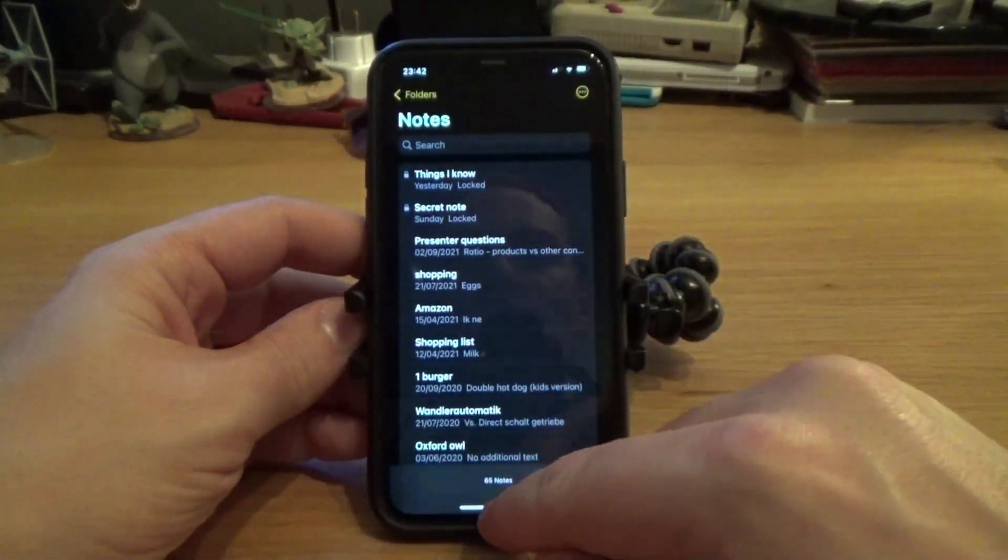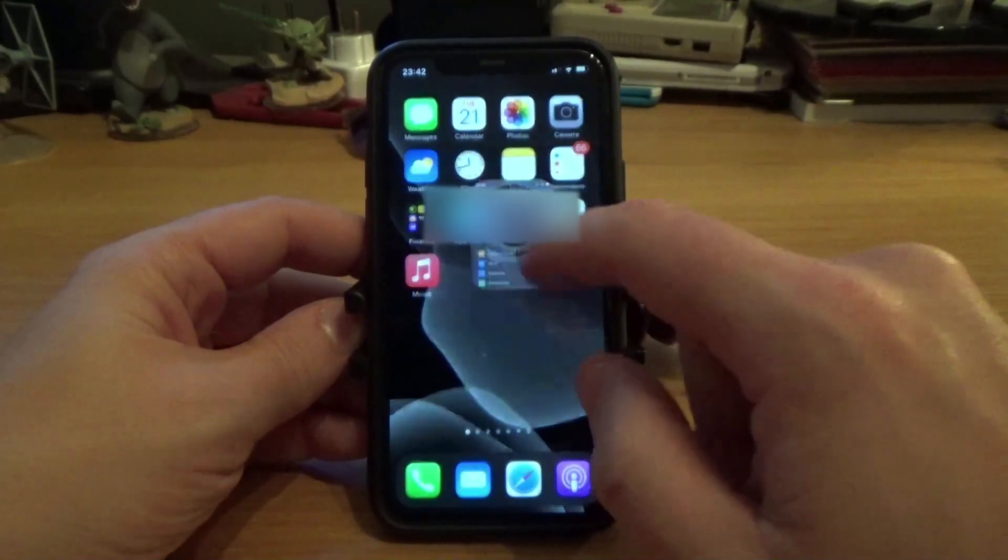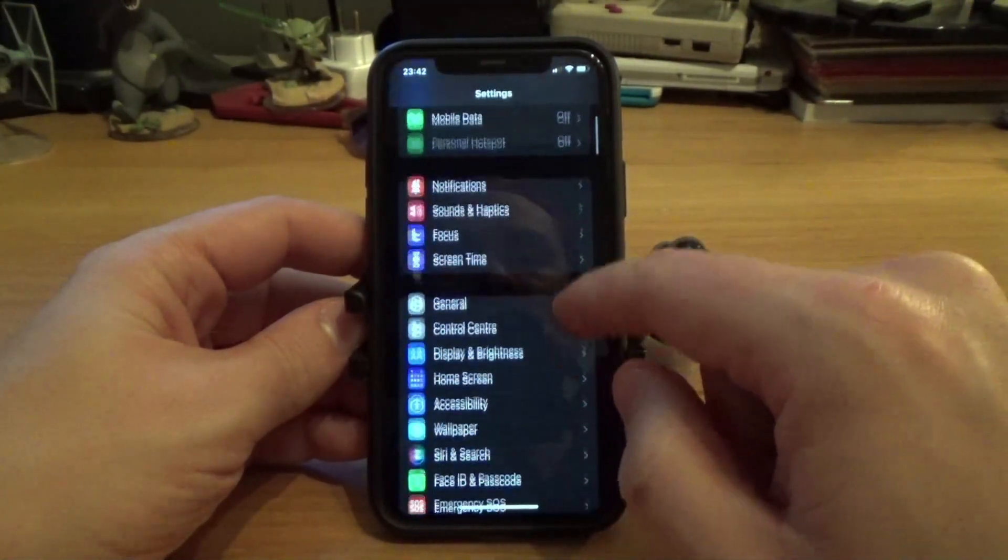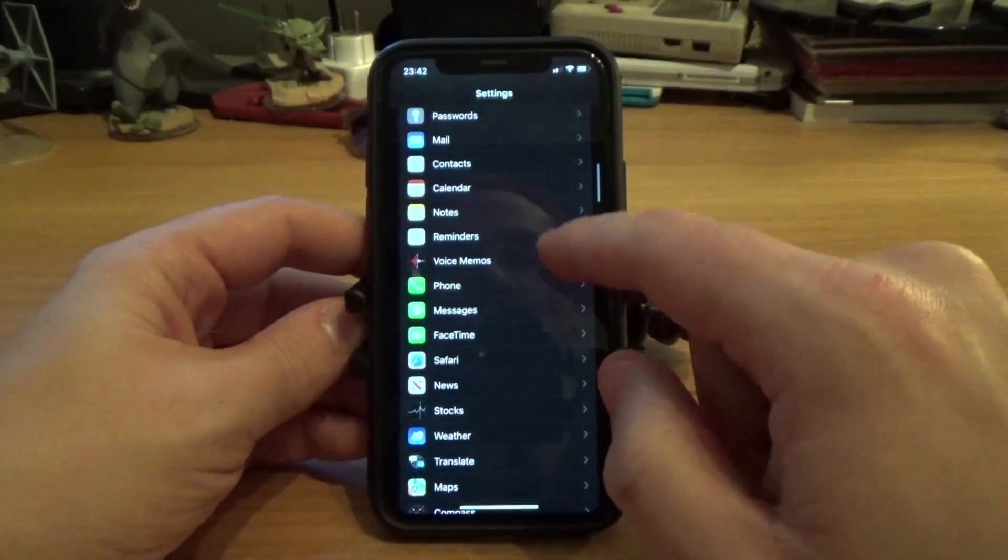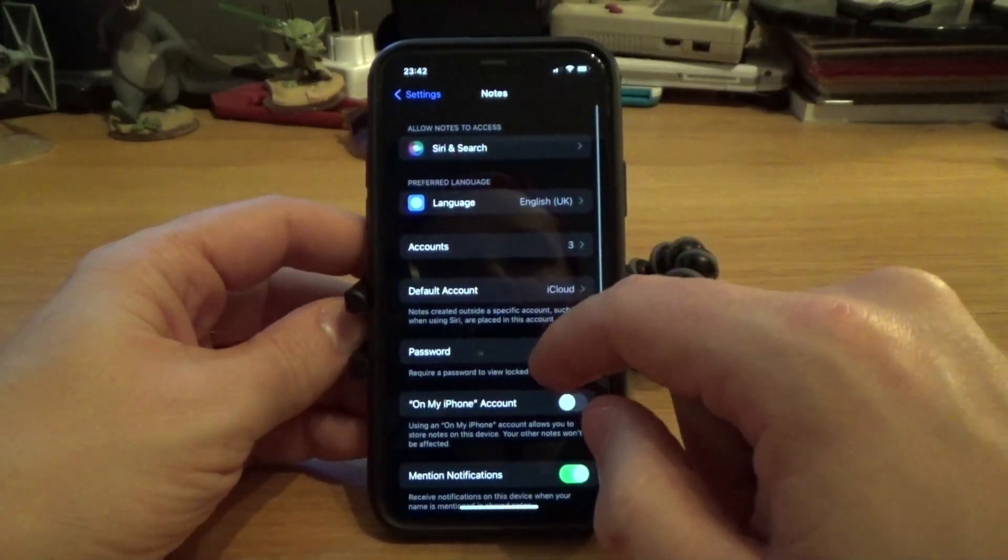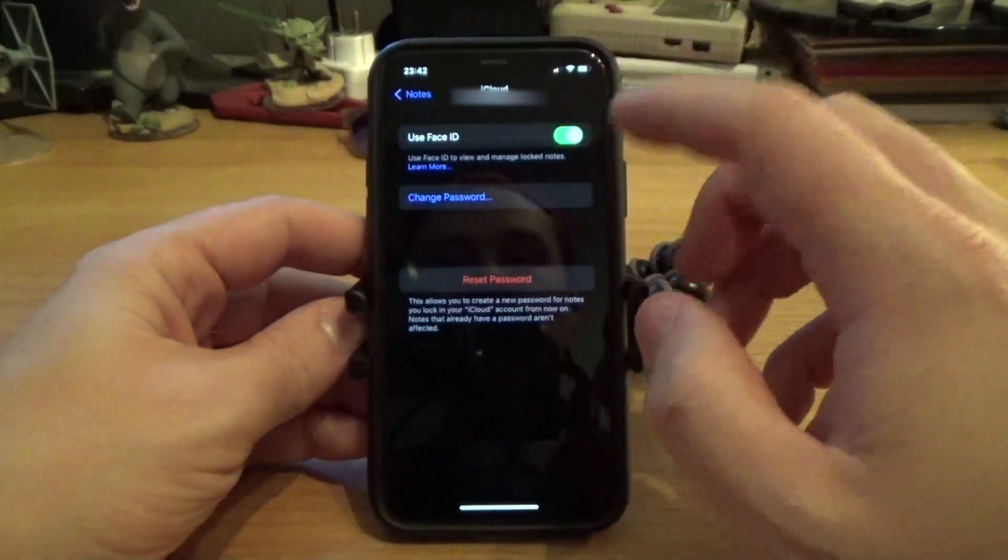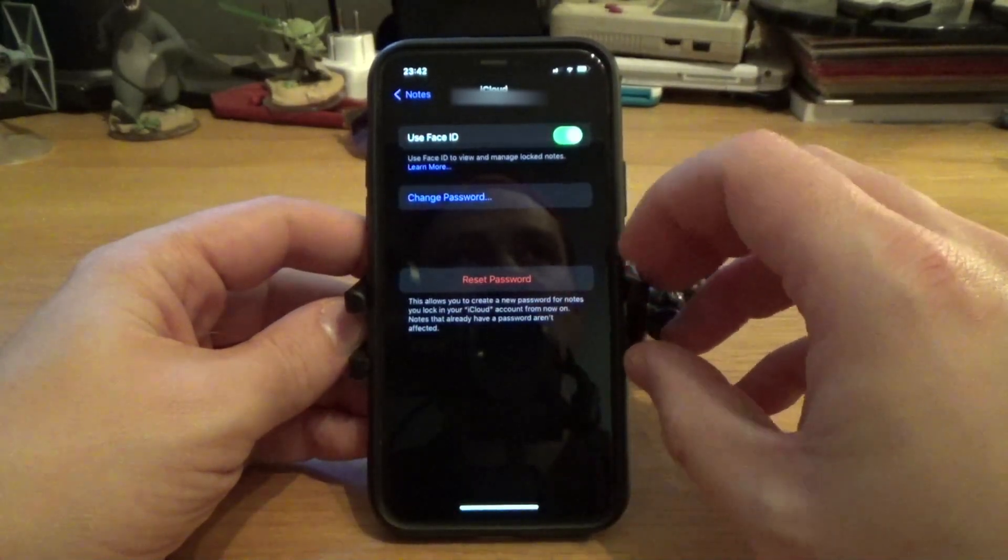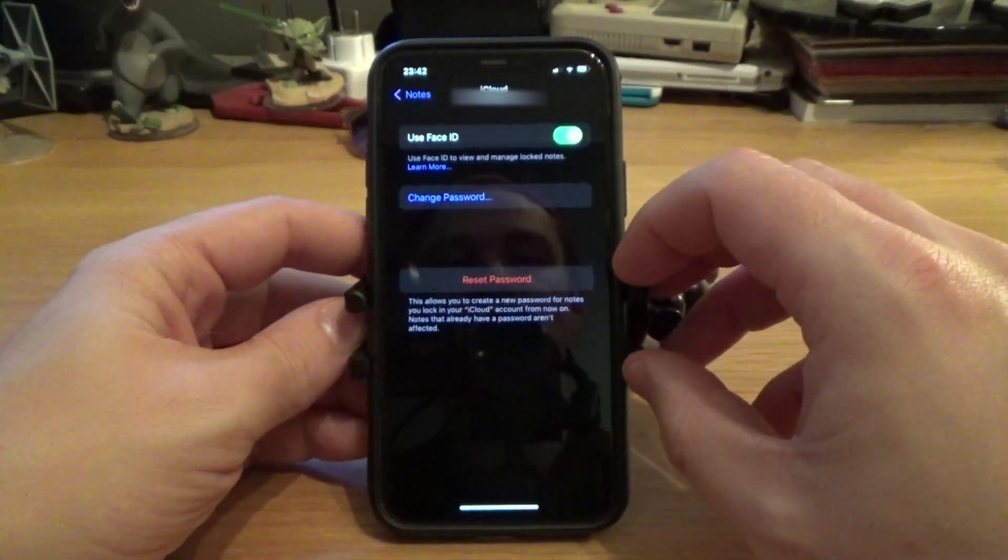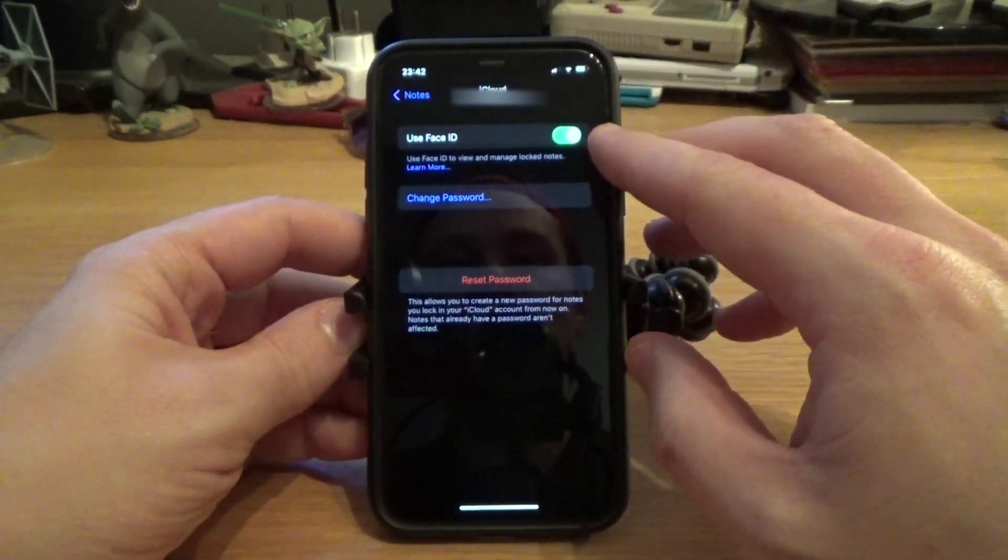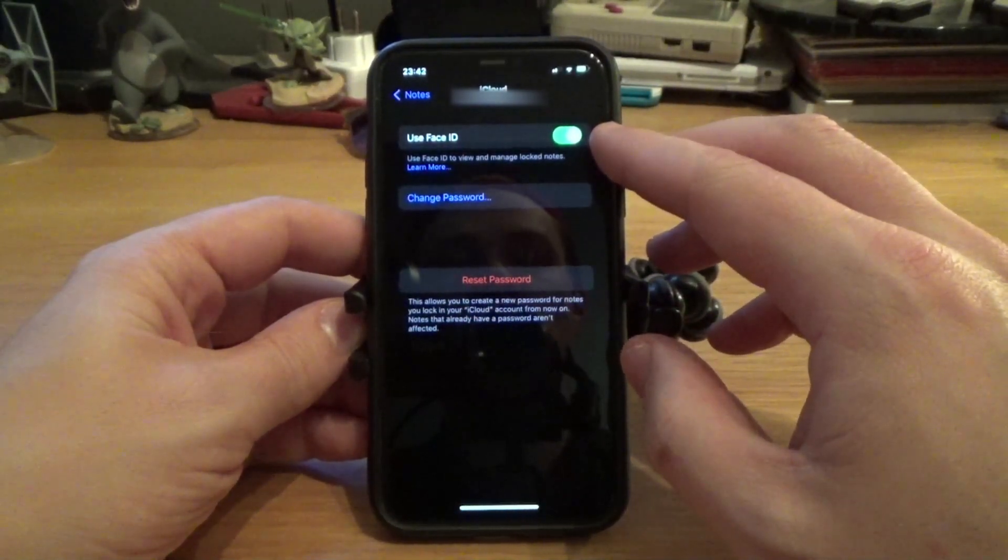Hopefully it helps you as much as it helped me. All you have to do is go to Settings, scroll down to Notes, and set up password. I know what you're thinking - if I change that password, it won't change the password for the original older note. Bear with me. Just make sure Face ID is on, which it should be, because previously you could access your note with Face ID.